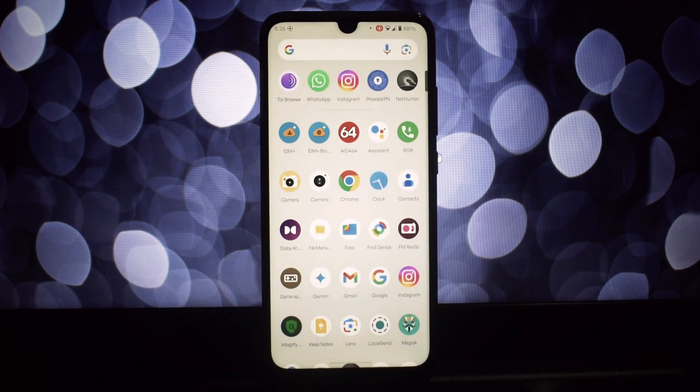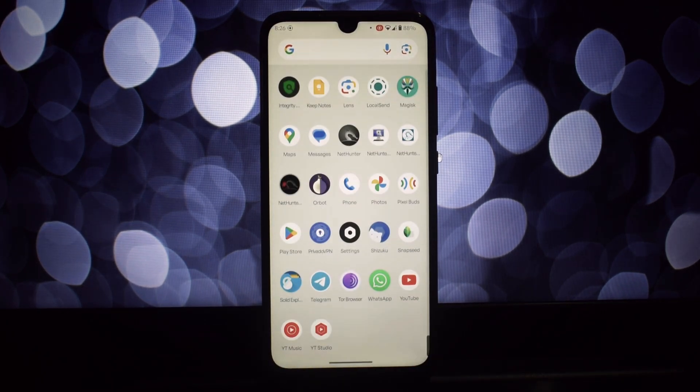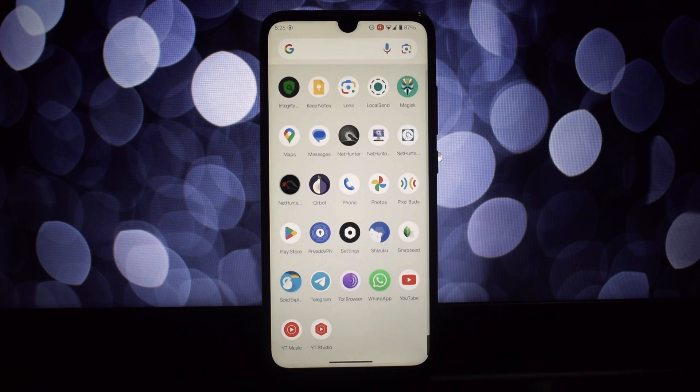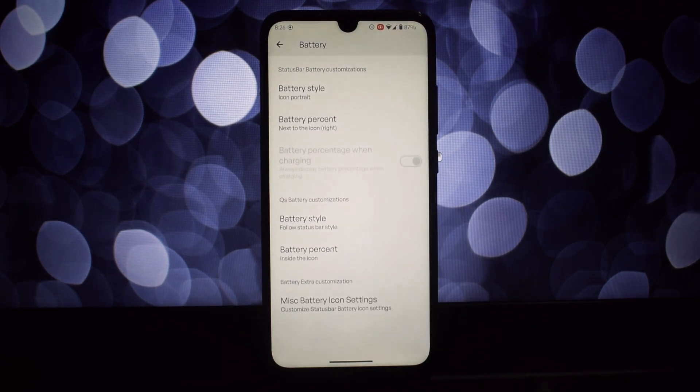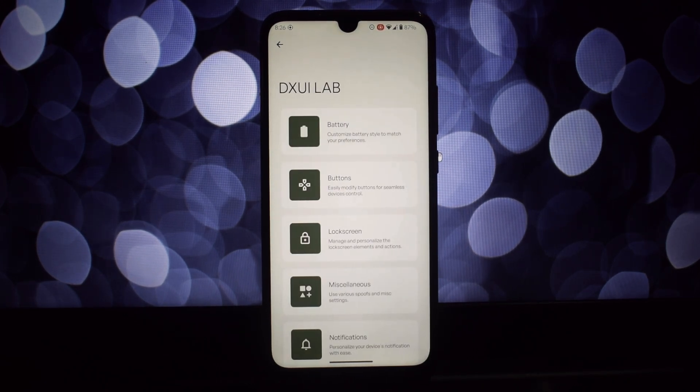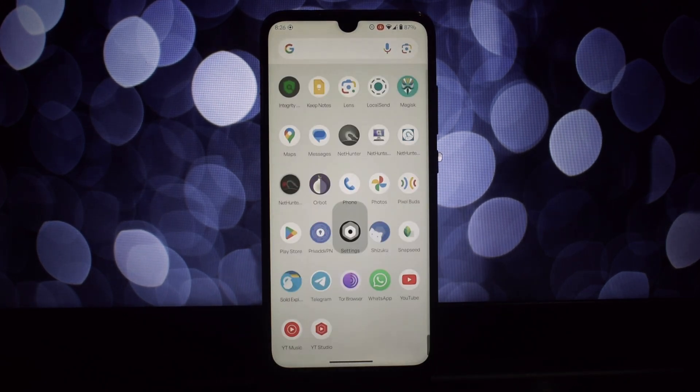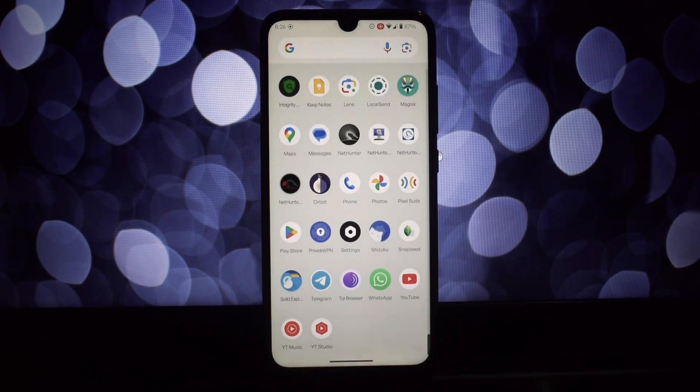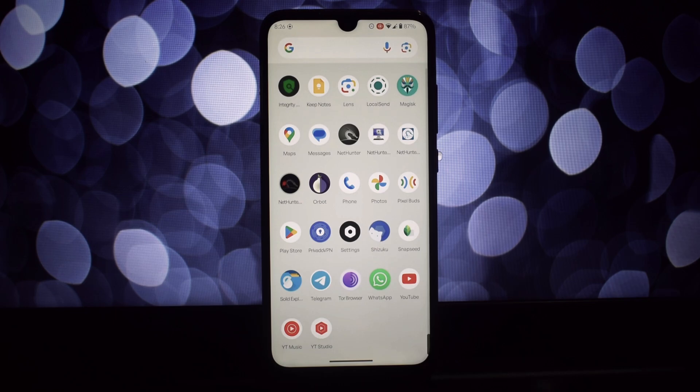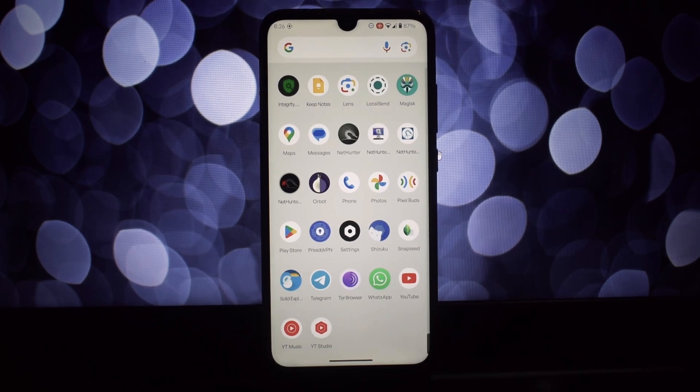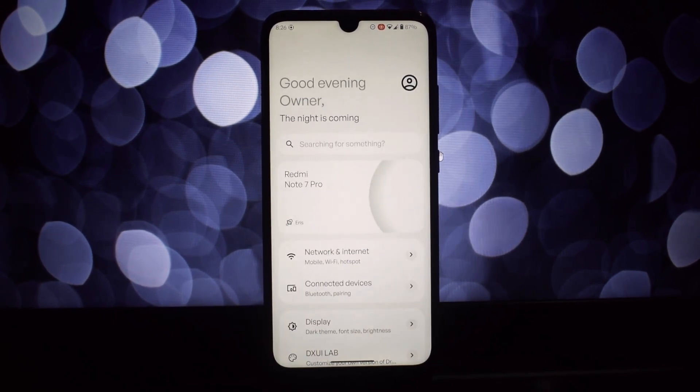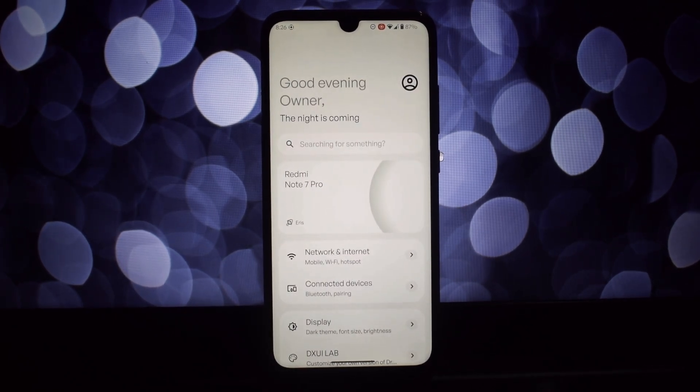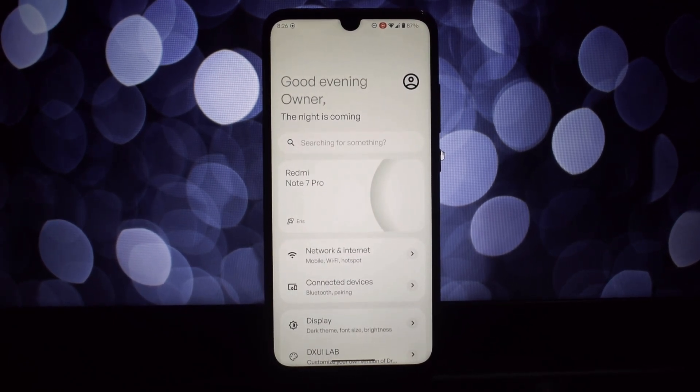I tried it on a OnePlus 6T running Oxygen OS 11 and it worked, but sometimes it crashes. So if you're on a non-EOS ROM, then try at your own risk. As you can see, I'm rocking DroidUI on my trusty Redmi Note 7 Pro.